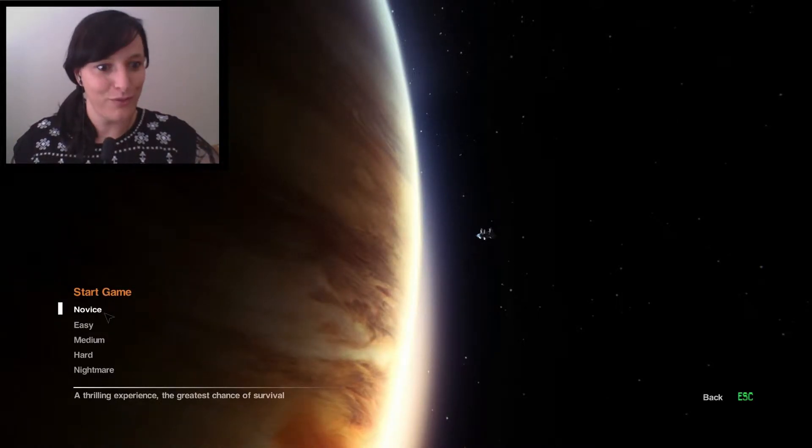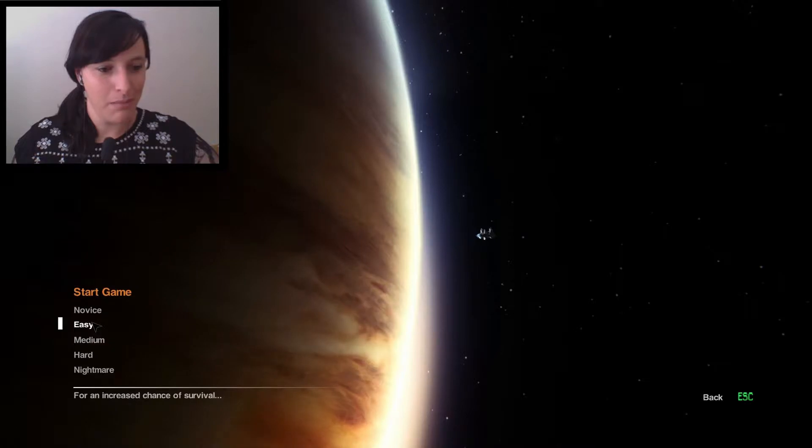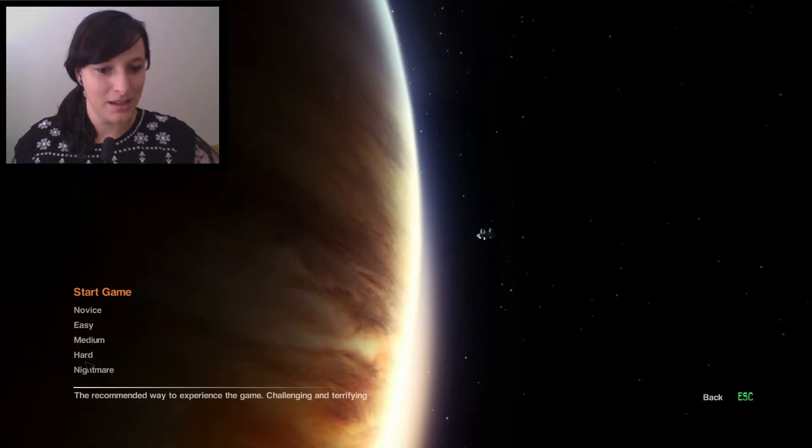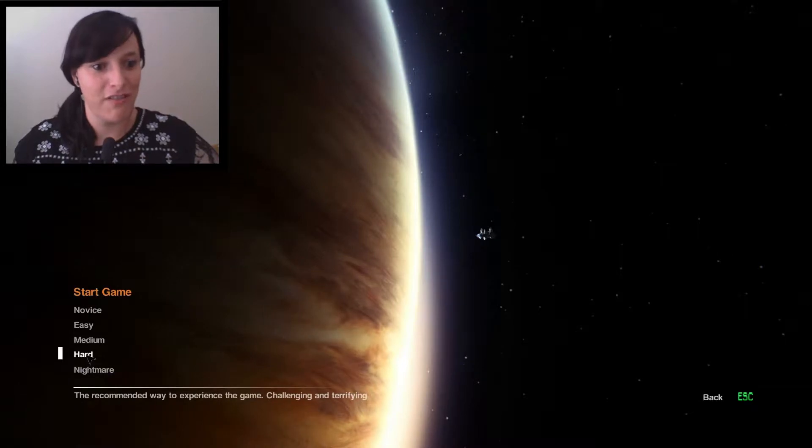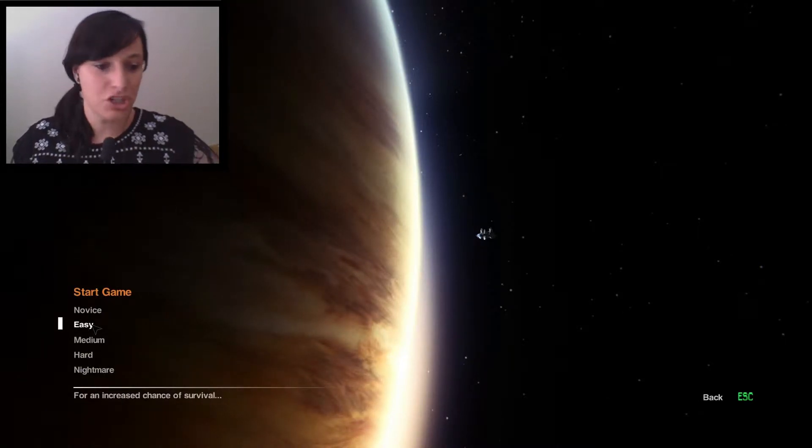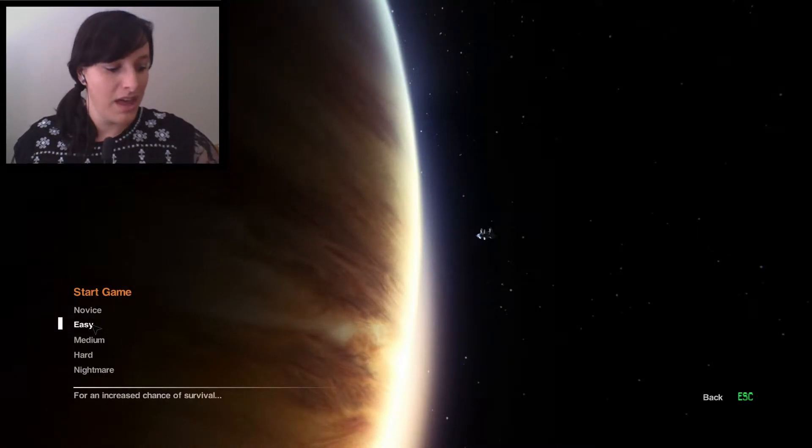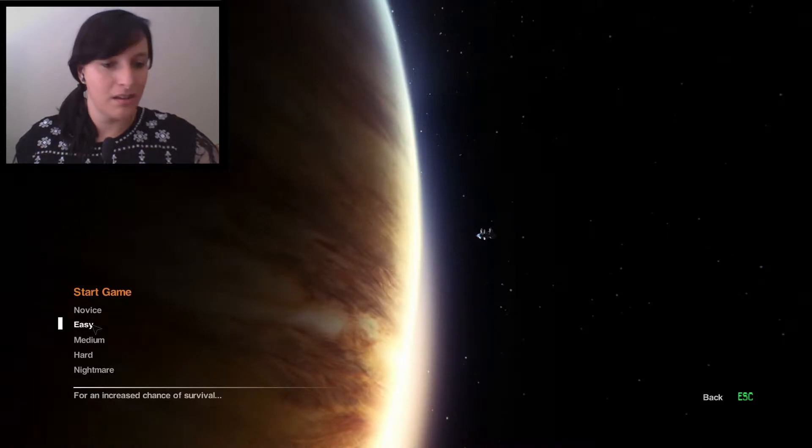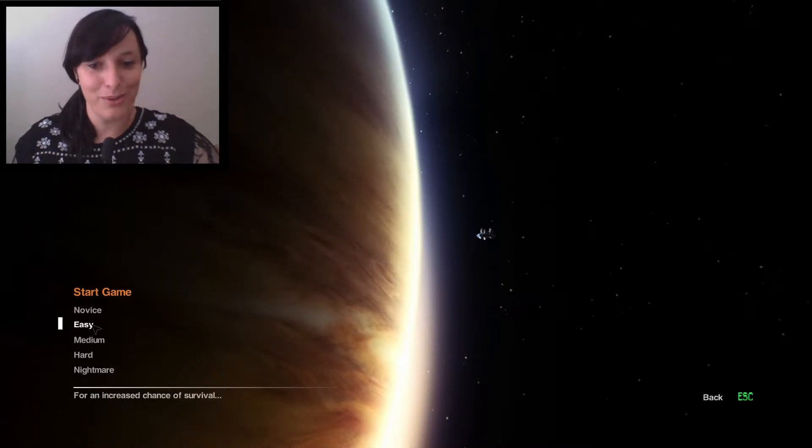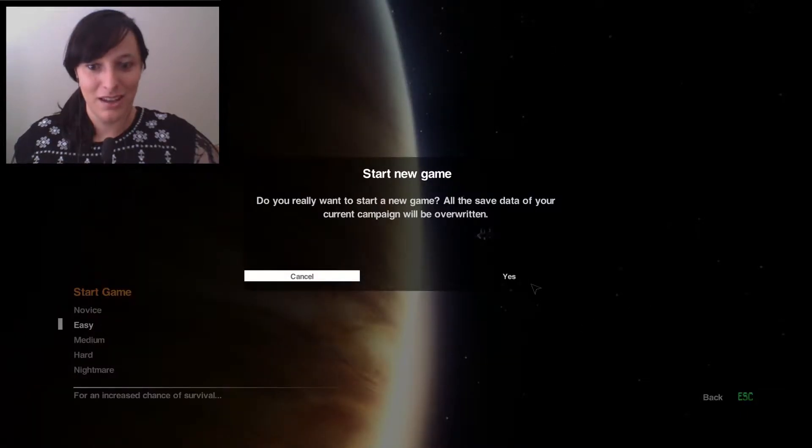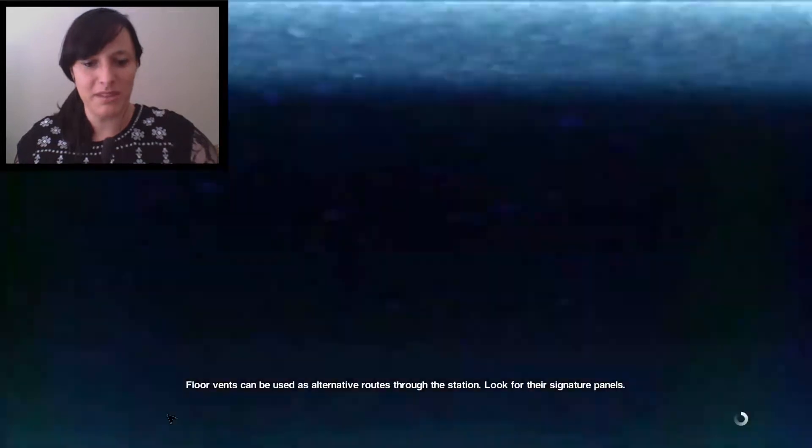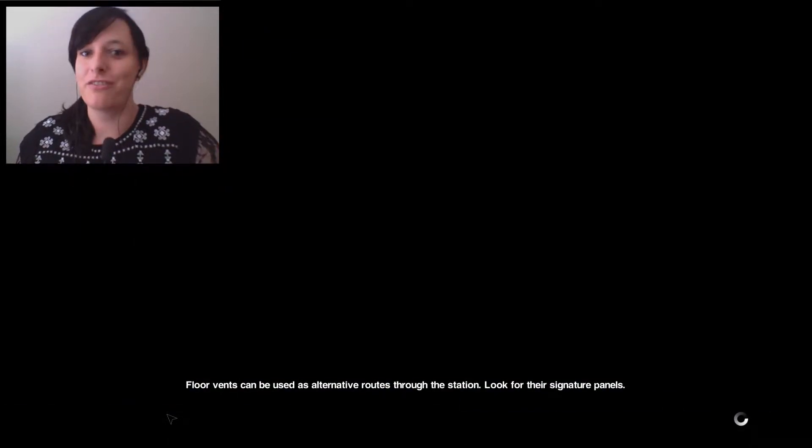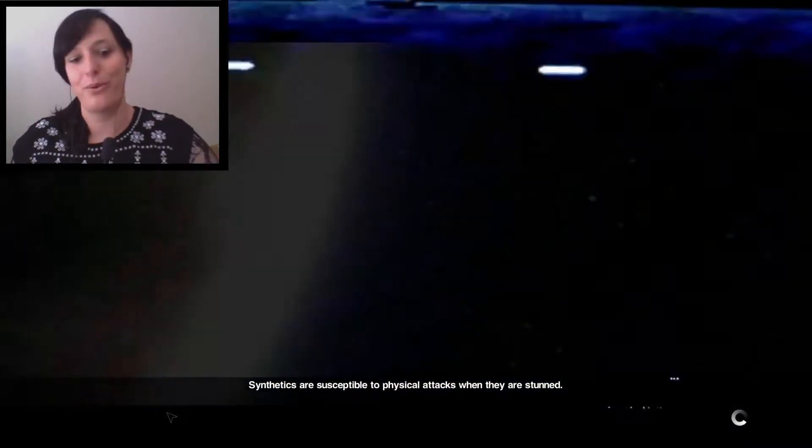Okay. Here we go. The levels. We've got novice, easy, medium, hard and nightmare. So we either want it challenging and terrifying or an increased chance of survival. And I think I want to, I think I know what I want to go for. I think I'm going to go for easy. But the thing is I want to get to the end of the game and I want this to be fun. I don't want it to be, you know, it's going to be scary enough. It's going to be scary enough. I know.